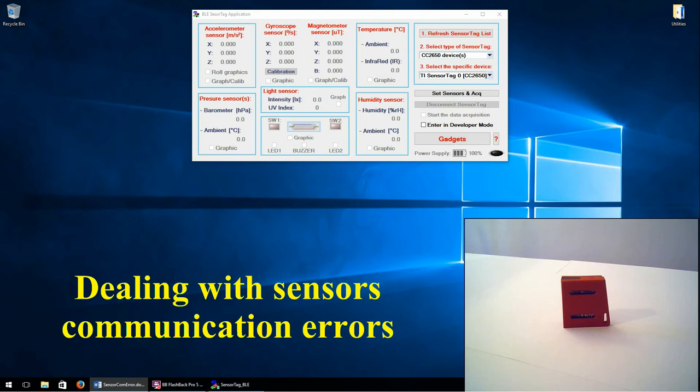Hi, in this video I will present the way to solve several sensor communication errors. So let's start to configure the sensor tag.